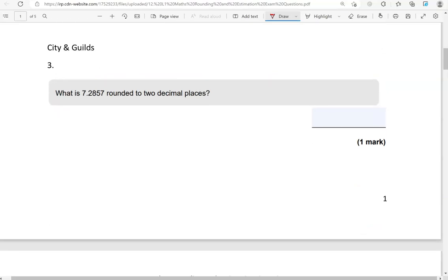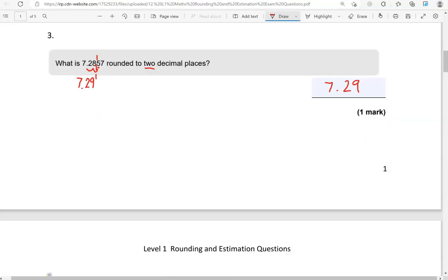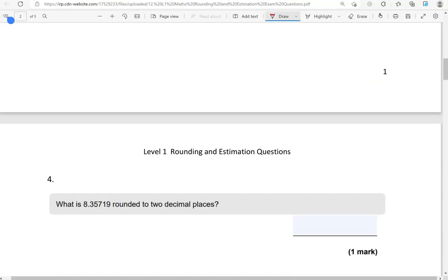What is 7.2857 rounded to two decimal places? So that's 1, 2. This is the cut off point. And looking on the right, the first digit is a 5. So again, 5, 6, 7, 8 or 9 means rounding up. So the 8 will become 9. 2 and the 7 will remain unchanged. 7.29 is the answer.